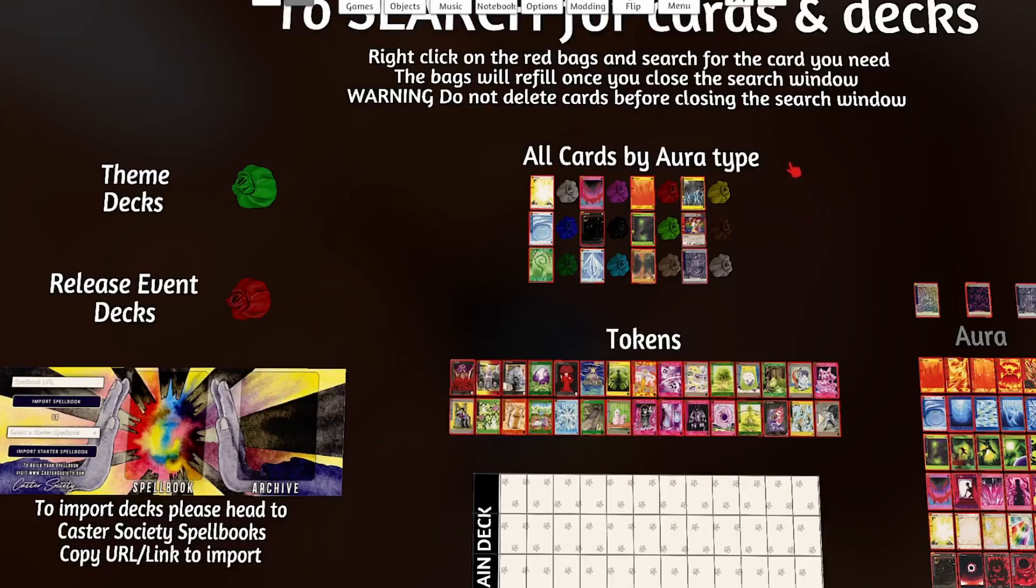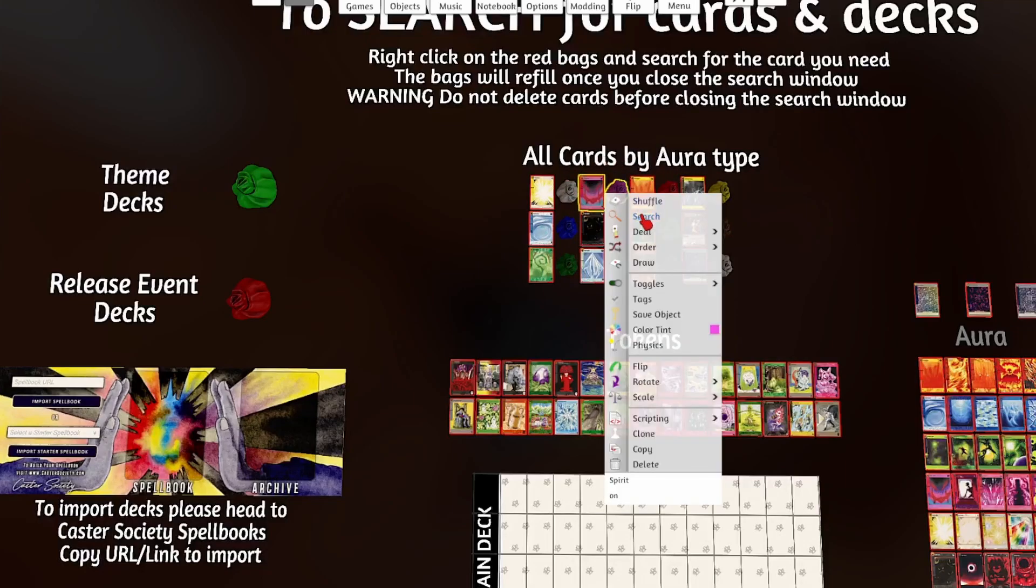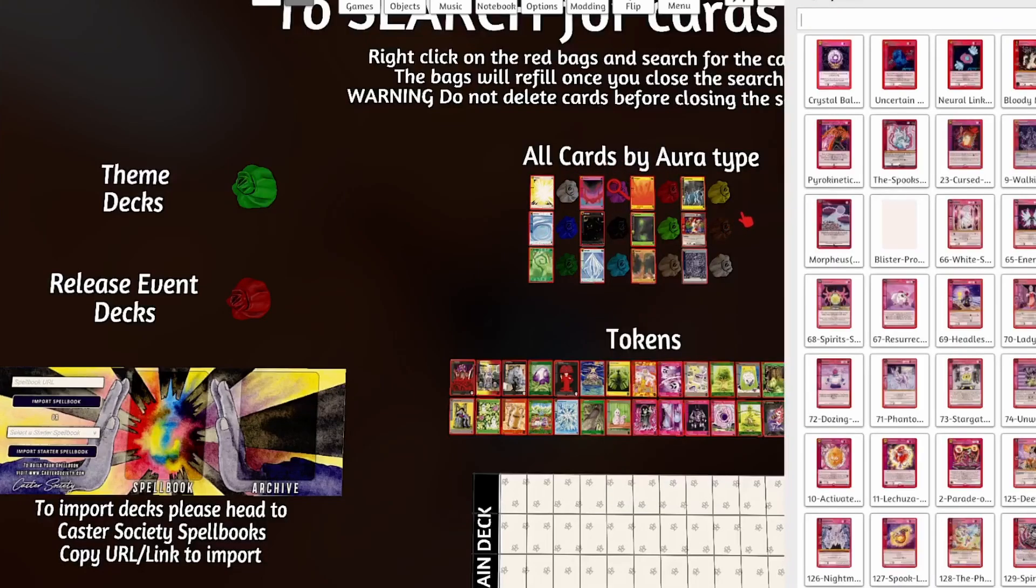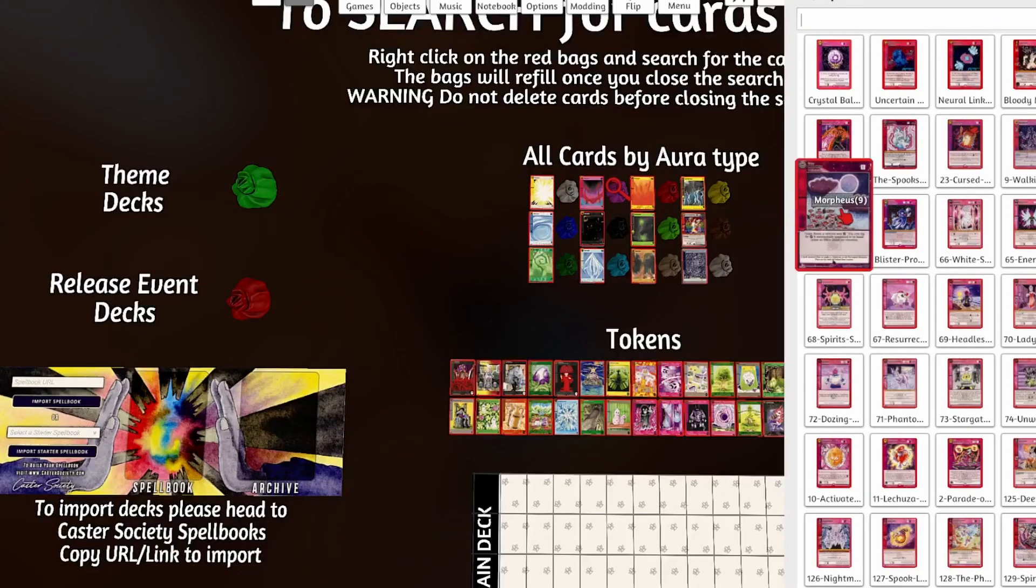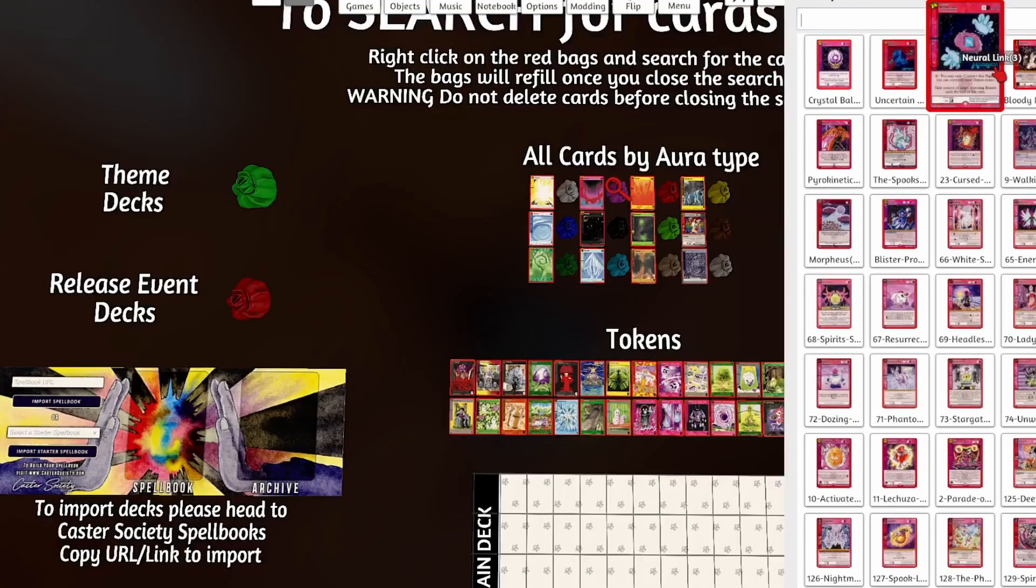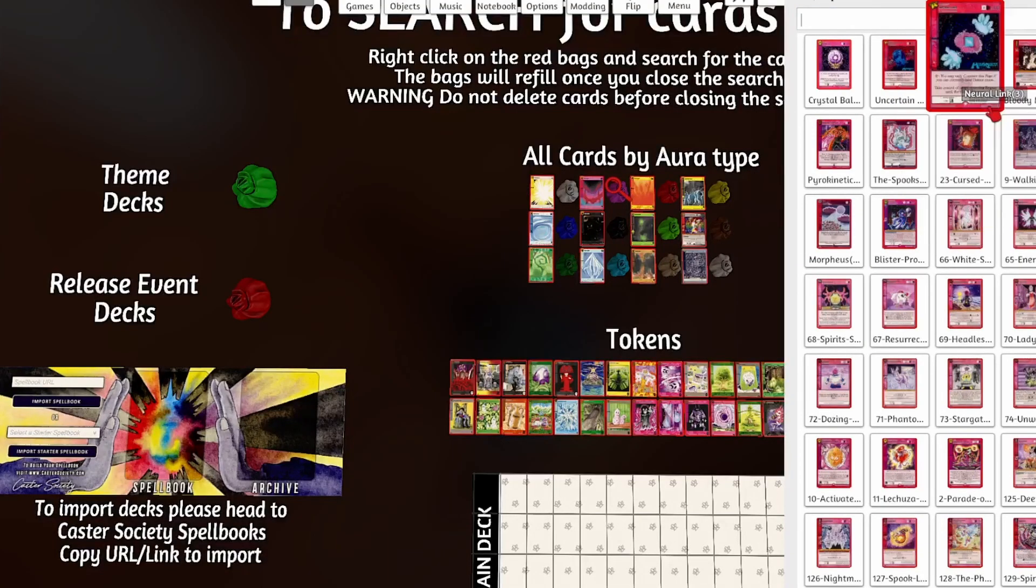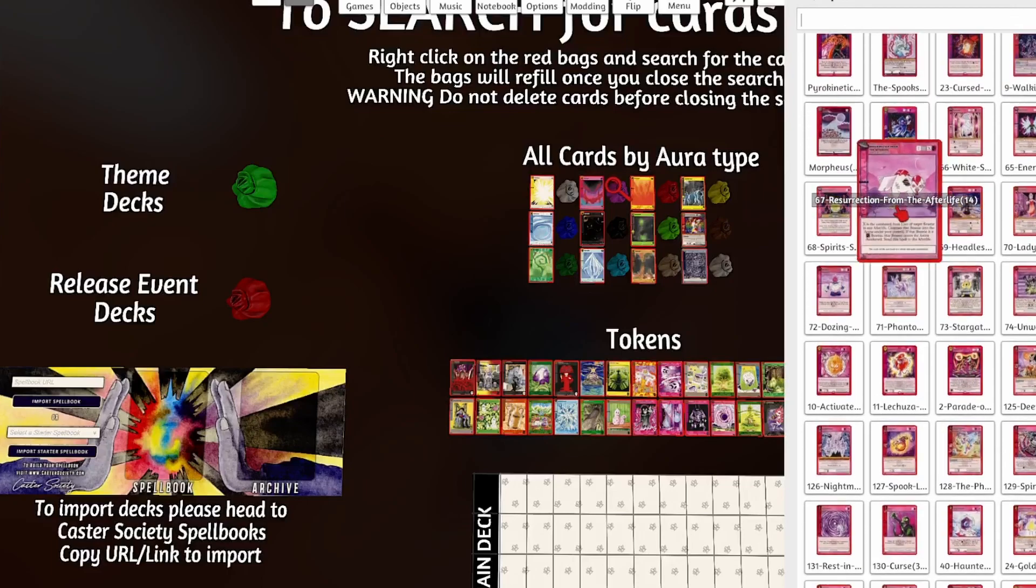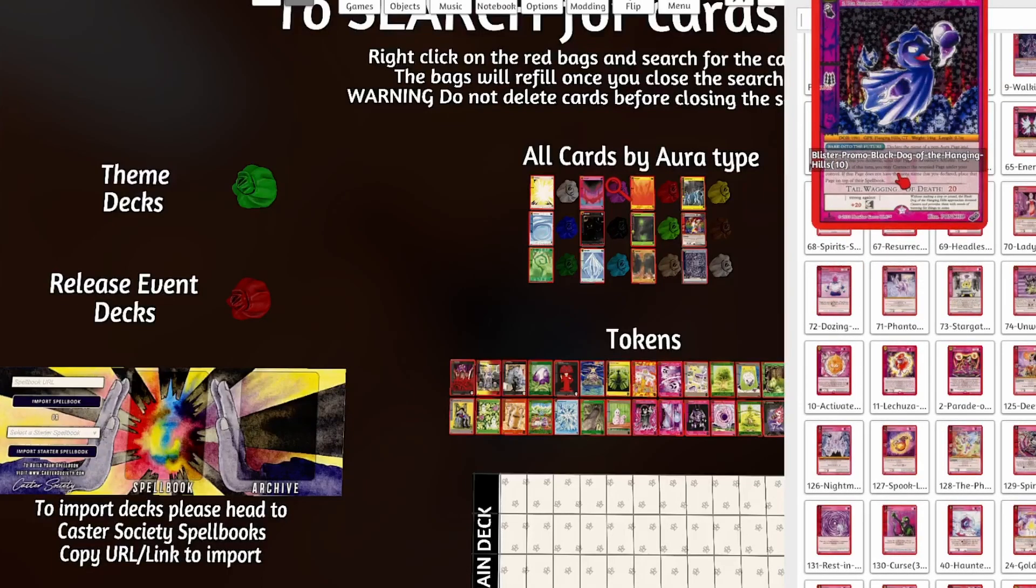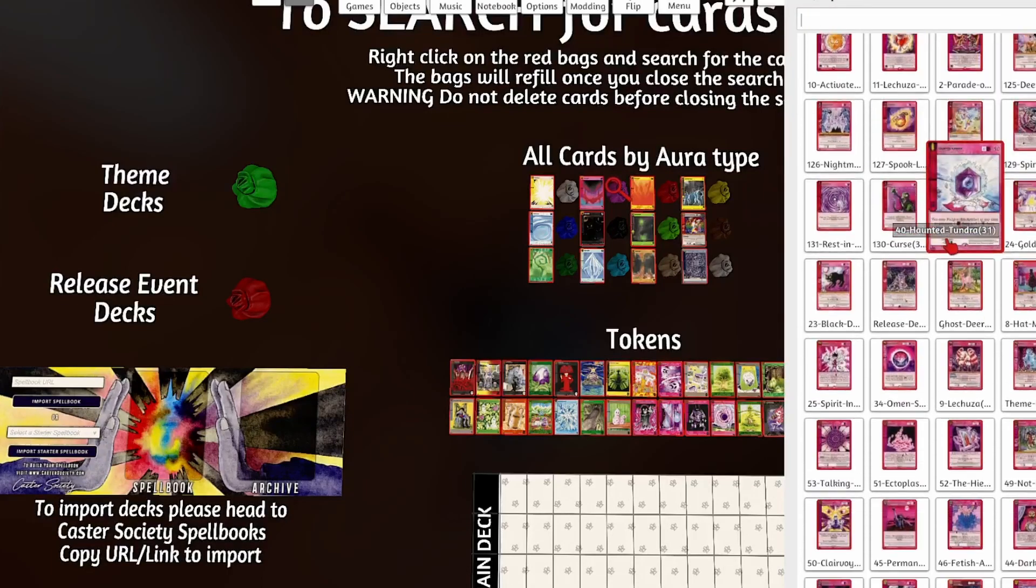Then above the board, we have all our tokens. Above the tokens, we've got all cards by Aura type. So we can search each of these bags by Aura type and see any card that has come out up to date, I believe. Even the different promos like the fan arts and stuff. And start building our decks.